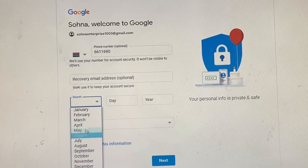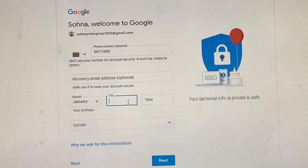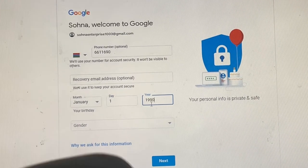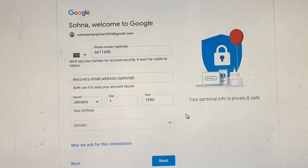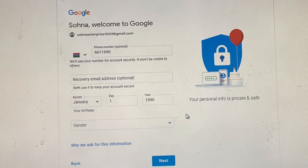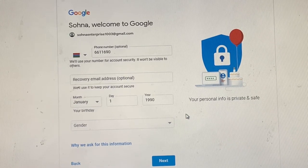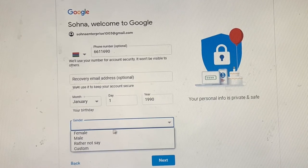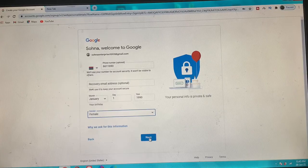It's asking for a birth date. You could choose to put the date when your business started, but be mindful of the year. I'm putting 1990. Preferably use your own birth date, because I've had situations where the year caused issues and the email got flagged. For gender, you can choose female or prefer not to say. Click on Next.